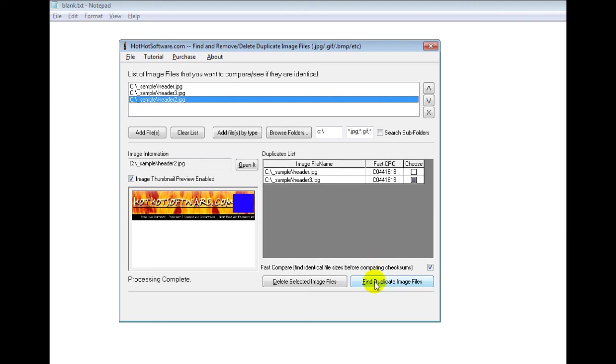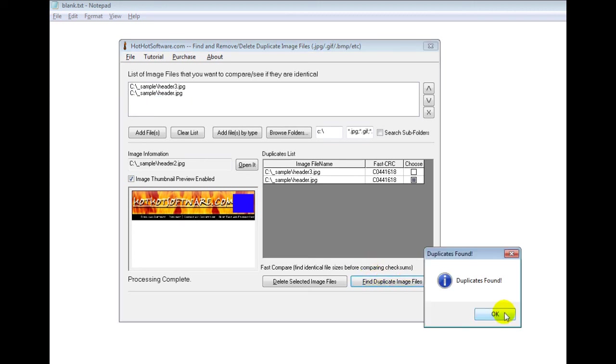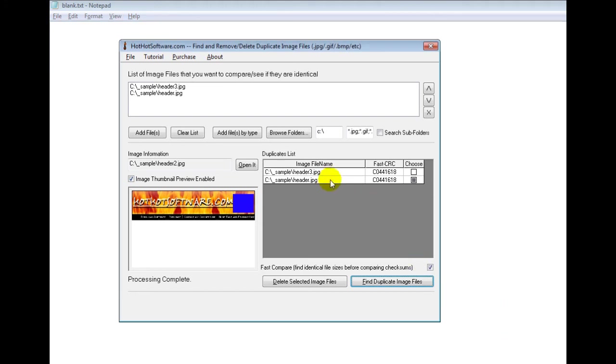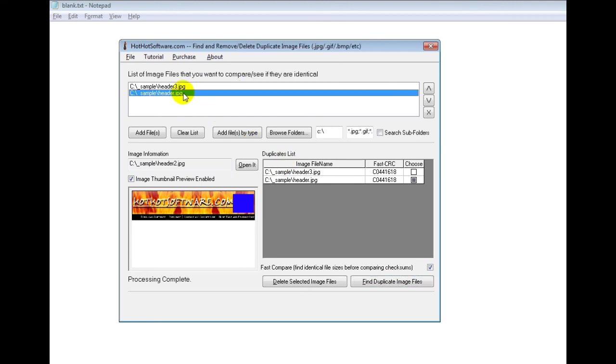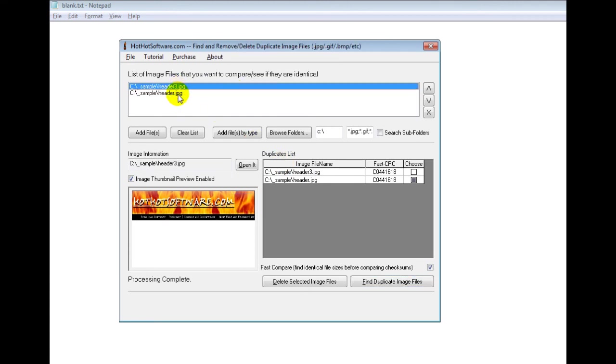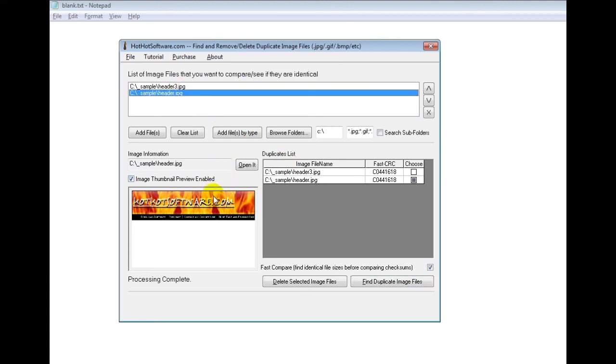So I click on the find duplicate image files button and then it runs through this and then it says yes, header 3 and header are duplicates. And it automatically removes the unique one from this list. So that's what I'm left with right here, which is great.